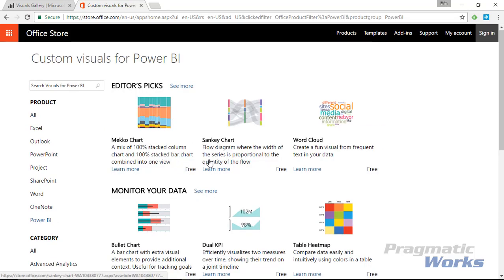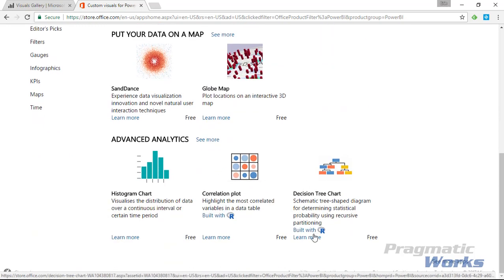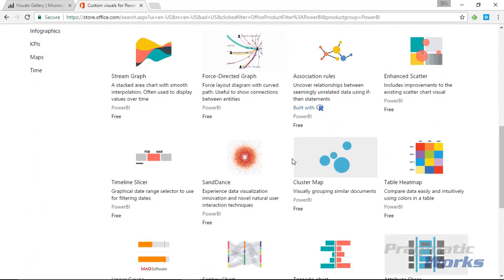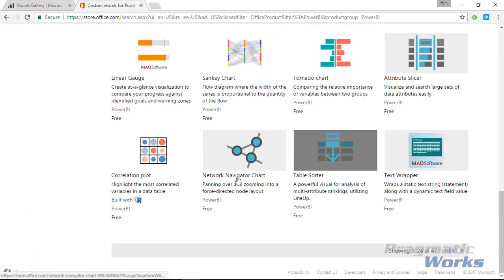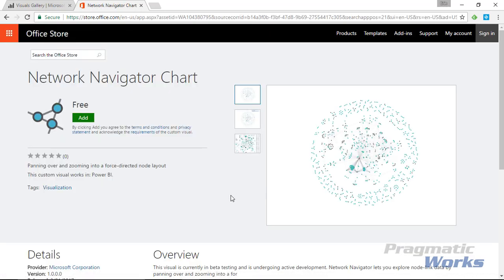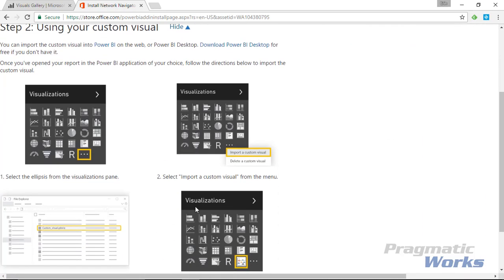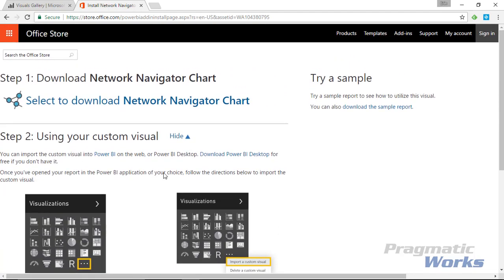From here you can see all the custom visuals available, including some R visuals. You can search through all the apps, and selecting 'See more apps' gives you the full list — including the Network Navigator Chart. Select the Network Navigator Chart; it is free. Click Add to download the visual, and you can also download a sample file to get a taste of what it looks like before you have your own dataset. This also walks you through how to import it, but we'll go through those steps together. Let's close this and move over to Power BI Desktop.